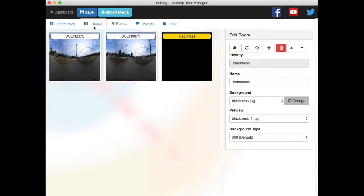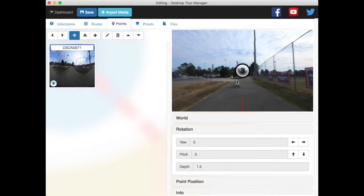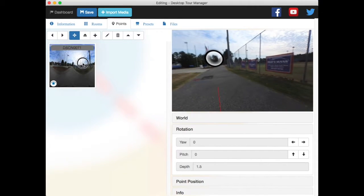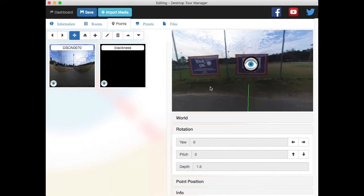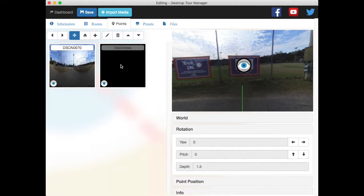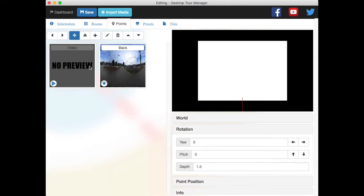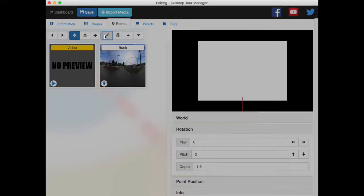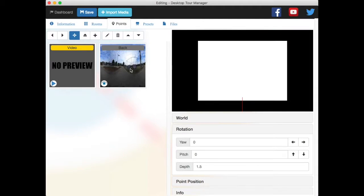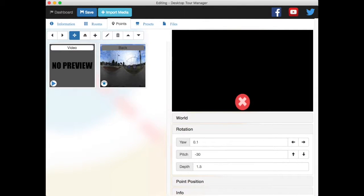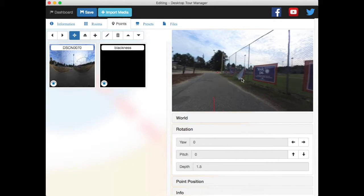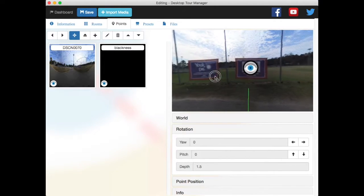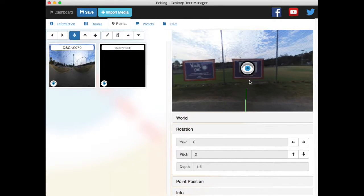Now let me go back into rooms again. And now I have my basic tour set up. So I can start in my first room, go to my second room, and then from the second room, I can click on this point, which will then take me here, where it will play a video of my choosing. And then once the video is done, it will then flow next, as it says here, to the next thing, which will now be the back button, and it will automatically take you back.